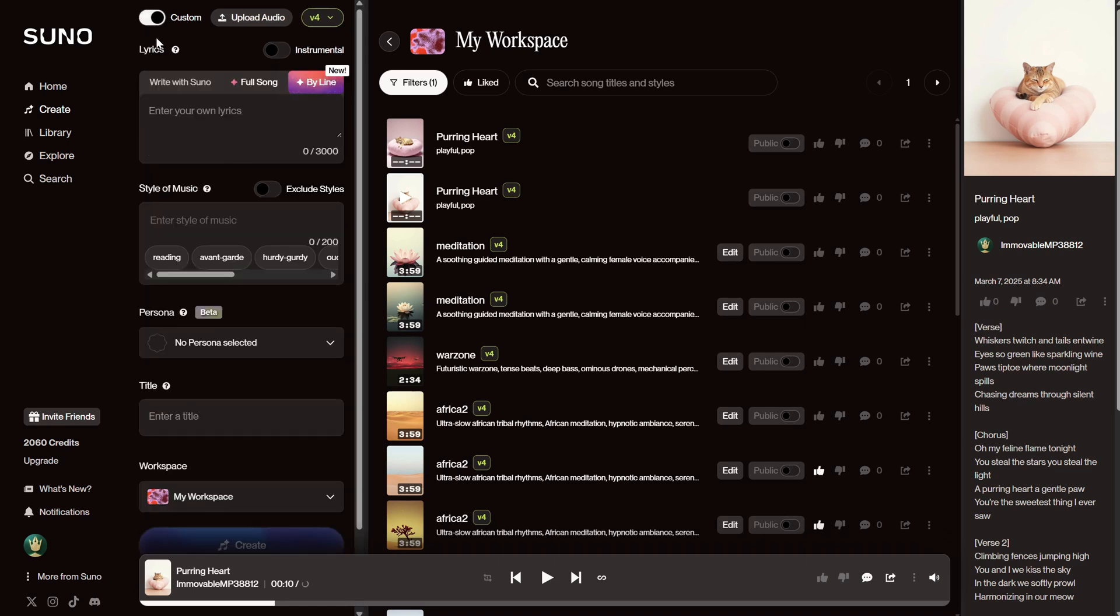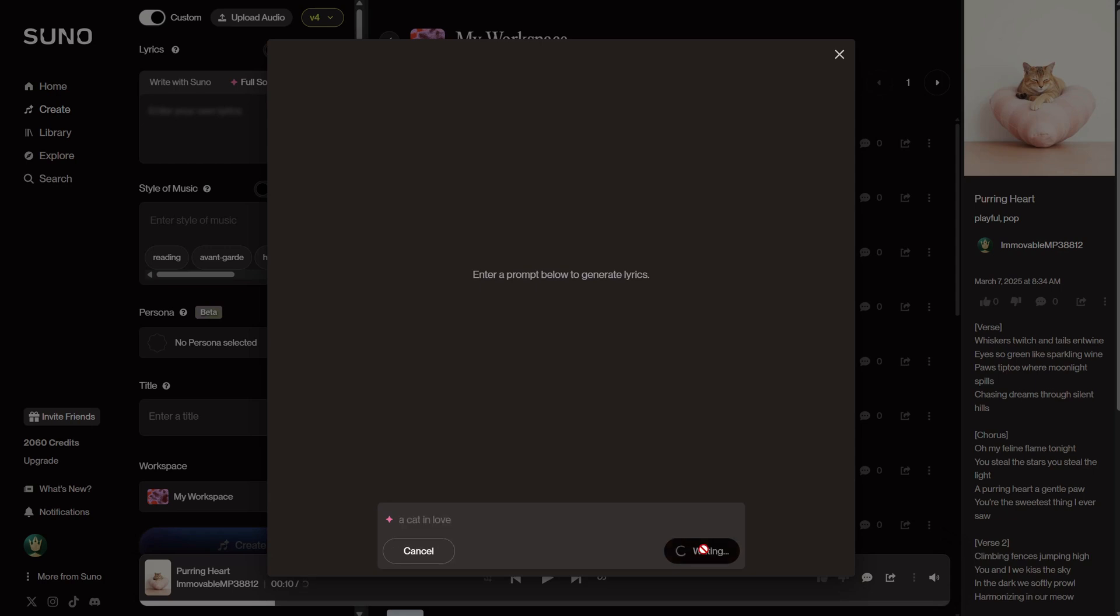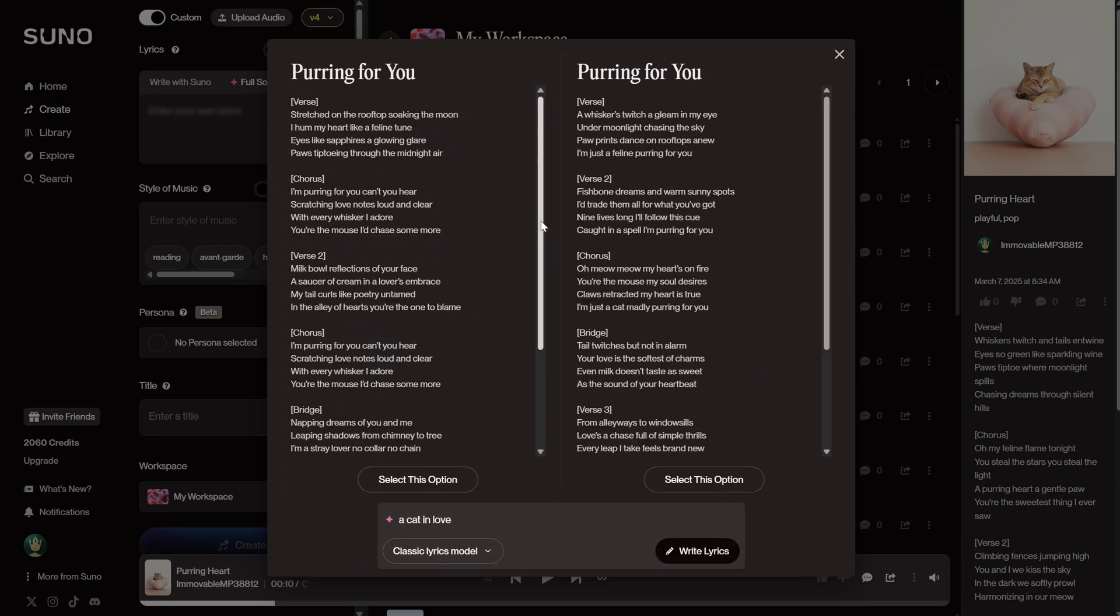You can add a song manually here with all the lyrics, or you can use AI to write it and still have control afterward. For example, if I click on Full Song, I can now enter a prompt or a description of the type of song I want. The more details you provide, the better. So, if I just put something simple like a cat in love and click on Write Lyrics, AI will generate the lyrics for me.